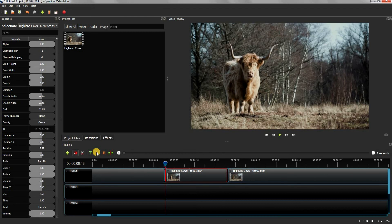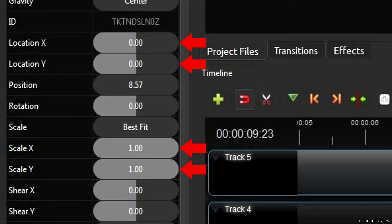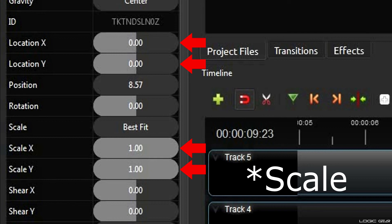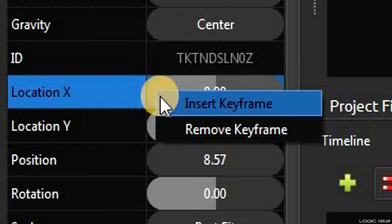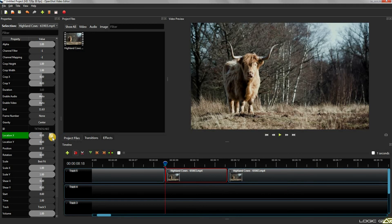In other words, we want to slowly zoom in as the cursor moves towards the end of the clip. This means that at the start of the clip where our cursor is right now, the value of Location X and Y and Scale X and Y should be the default value — that is zero for both Location X and Y, and one for both Scale X and Y. To keep this default value, simply right click on Location X twice and select insert keyframe. This will lock the value of Location X at this cursor location.